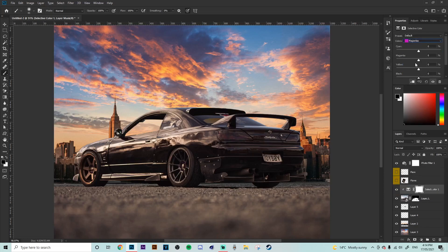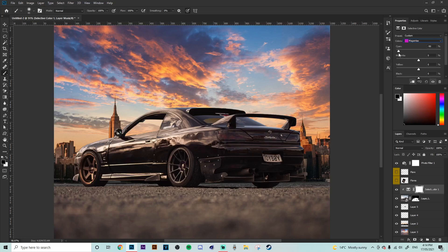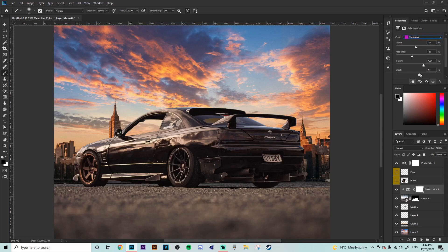We're going to go down to our magentas here because most of the car is like red sort of dark magenta sort of colors and what we're going to do is we're just going to mess around with these. Now when using selective color depending on what you guys are trying to achieve pretty much just go through every single color and play with the shaders until it looks realistic.